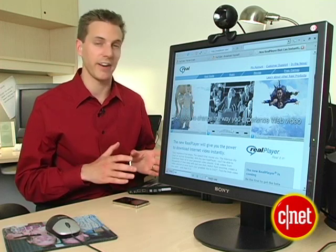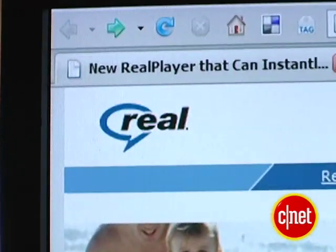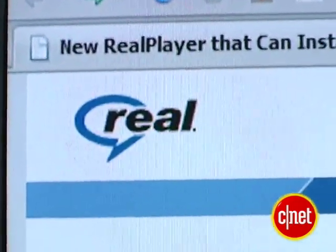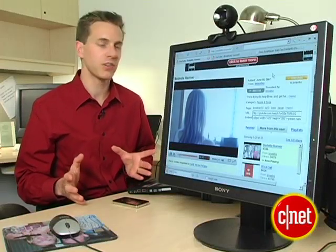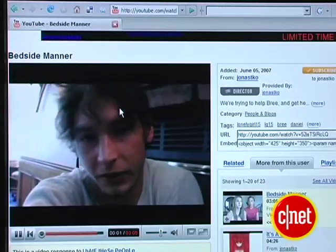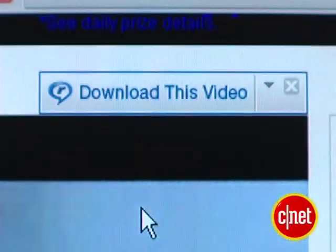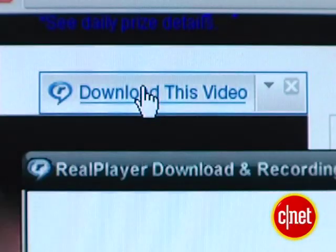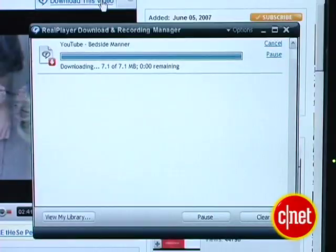My favorite new way of doing this is by using RealPlayer. The new version of their software literally adds a right-click function to download web video, not only from YouTube, but just about from any site that doesn't prohibit it. Once you've installed the RealPlayer program, just go to any page that has video on it and hover over the video while it's playing. You'll see a little download this video button pop up — click that button and it literally downloads the video right to your computer.